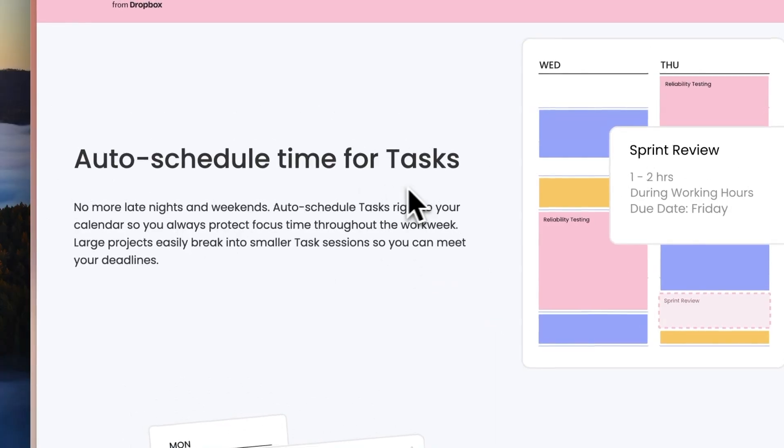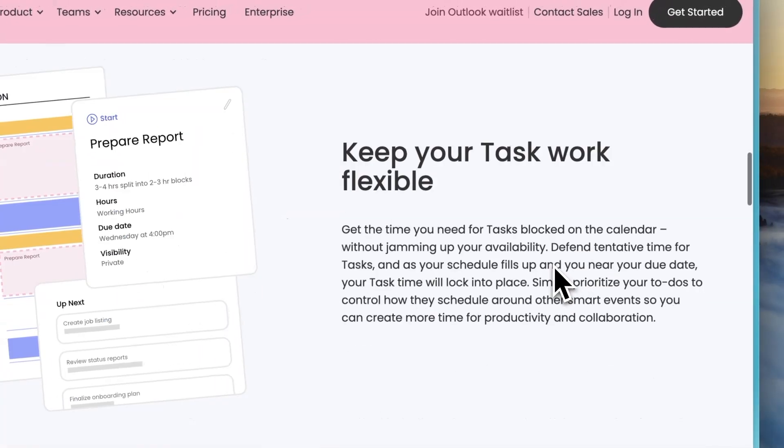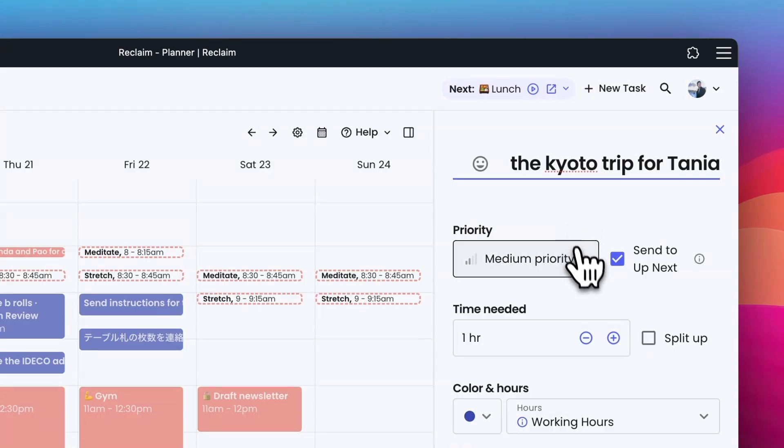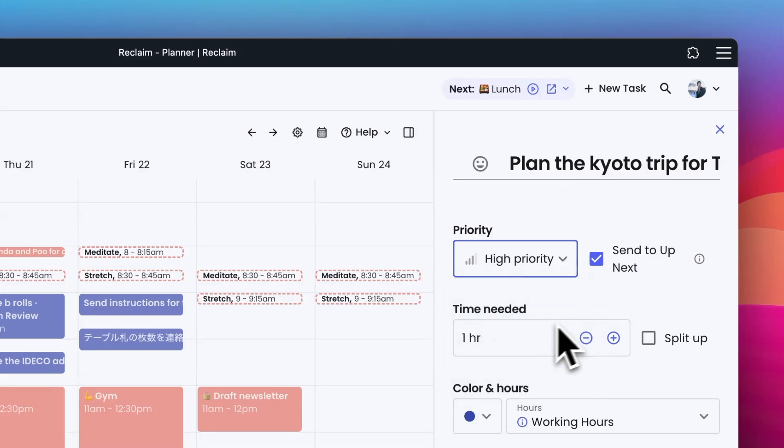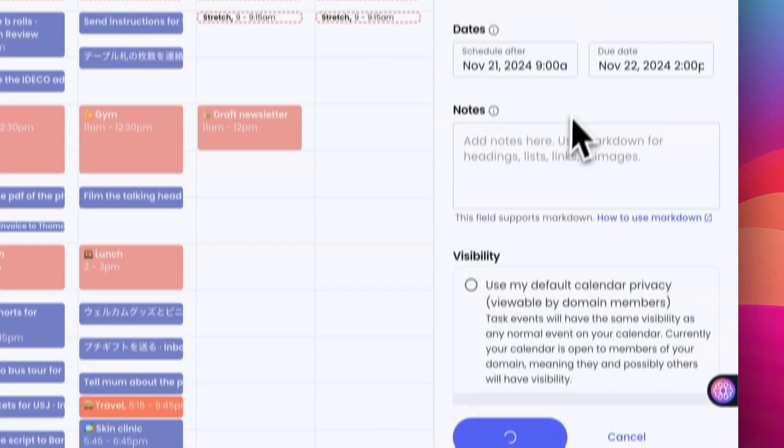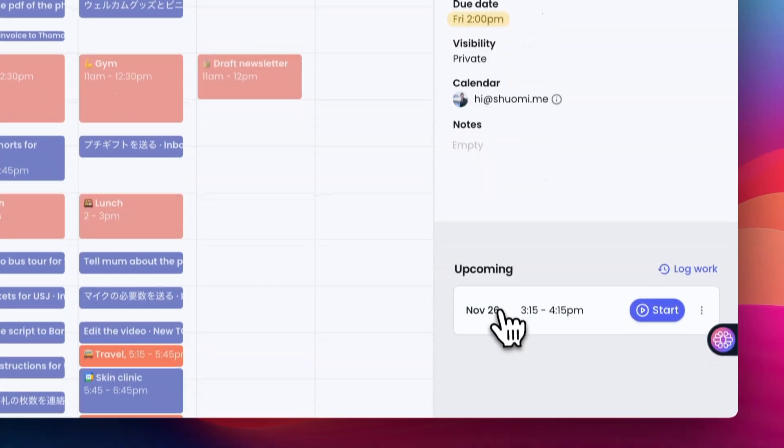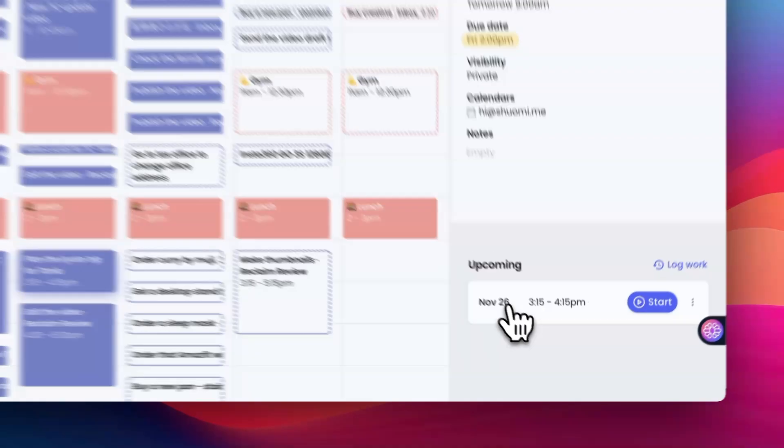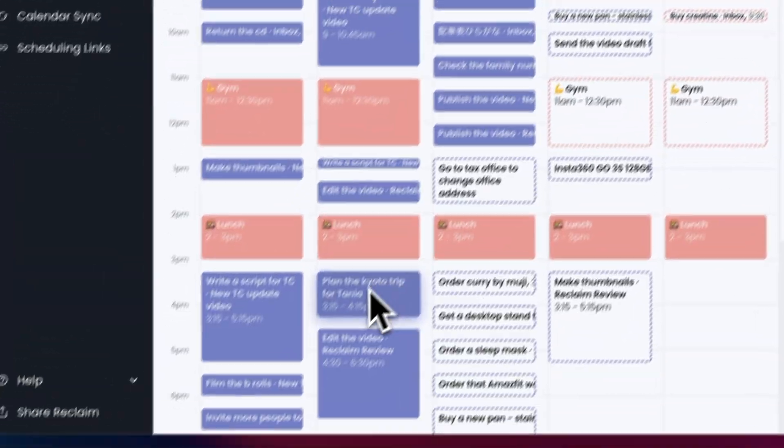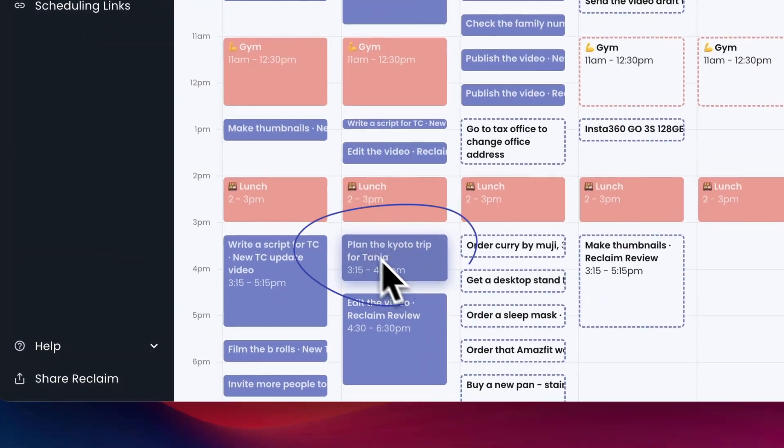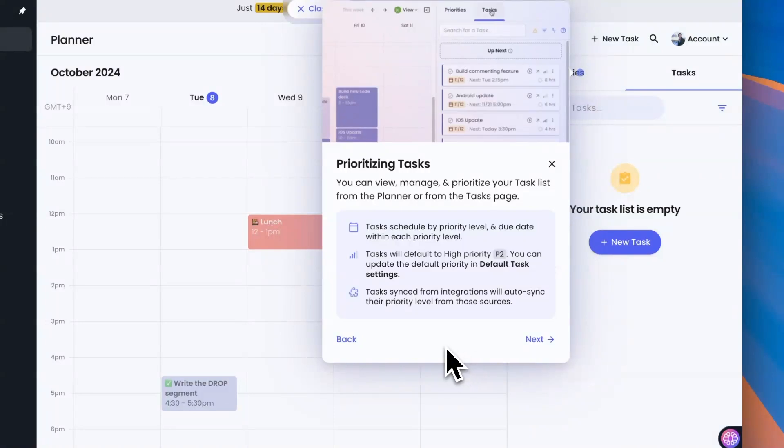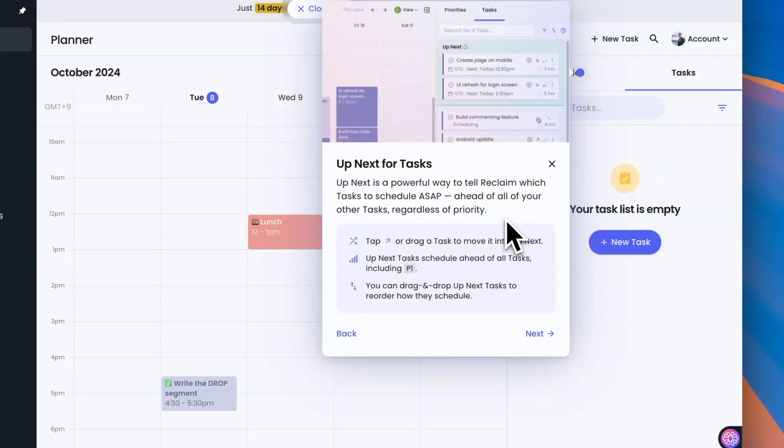Now one of the most impressive aspects of Reclaim is its proactive prioritization feature. By setting priority for each task, Reclaim can understand your routines and goals, adapting your schedule so that the most important tasks get done. This has been particularly useful during busy periods when I might otherwise struggle to prioritize effectively. It feels like having a productivity coach who knows exactly what I need to focus on and helps me stay on track.